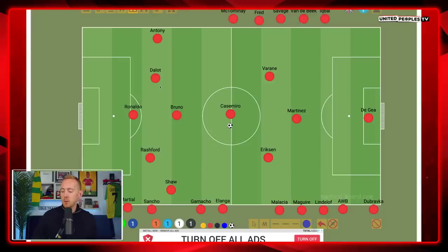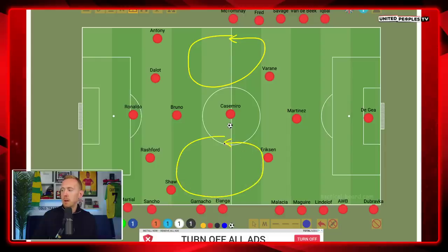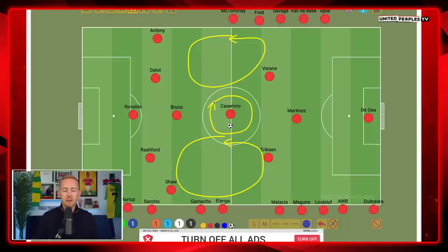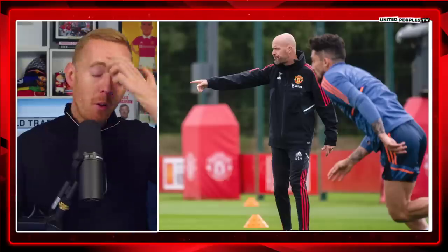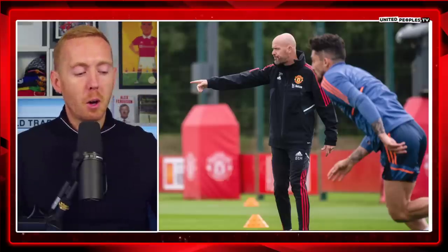Of course, looking at this you can see where the weaknesses are — there are huge spaces that can be exploited on the counter. But that is the reason we've signed Casemiro. He has to be the clean sweeper in transitions; when United are getting hit on the counter, it's going to have to be Casemiro who is tasked with stopping those from happening. The Everton game is the best example of this system so far.